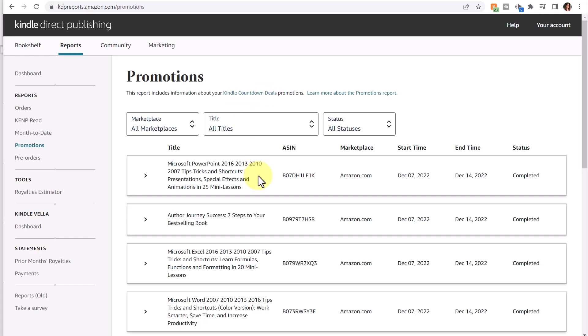For example, I had set up these books to run a Kindle Countdown Deal from this date on the 7th to December 14th. It's a good reference for you so you can look back on your price promotions and compare your reports and see if it made a difference with your sales.